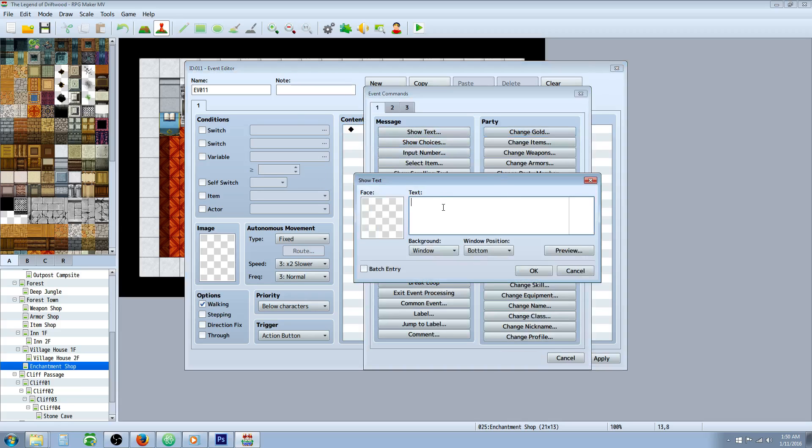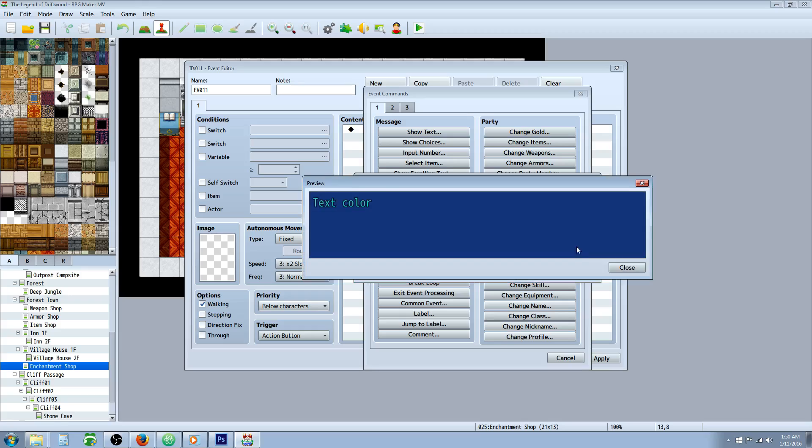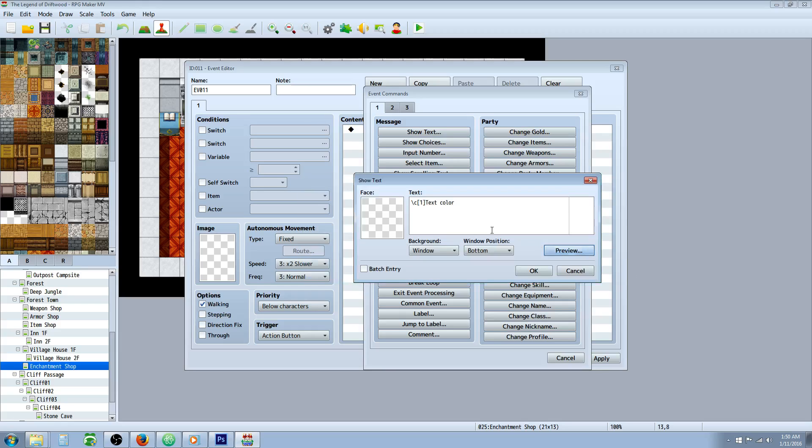If you go to your show text menu, you can type forward slash C, and then open up a bracket. Inside that bracket, you can put numbers. Say anything after that, and you can preview that to see the color.